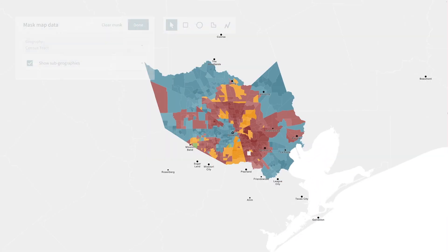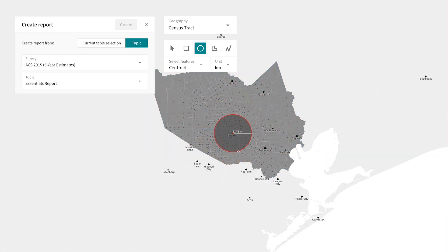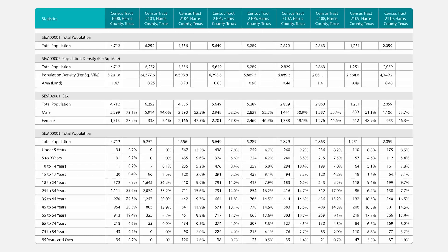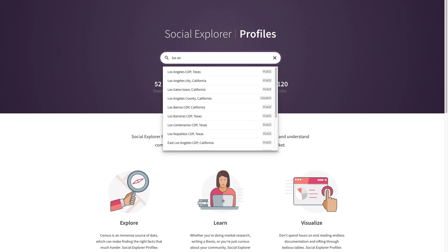Social Explorer empowers you to take control, creating state-of-the-art maps, detailed reports and beautiful presentations, all in a matter of seconds.